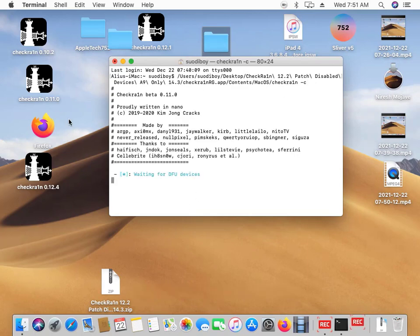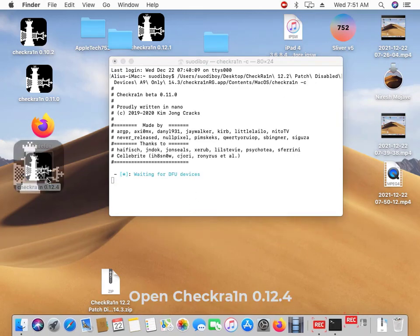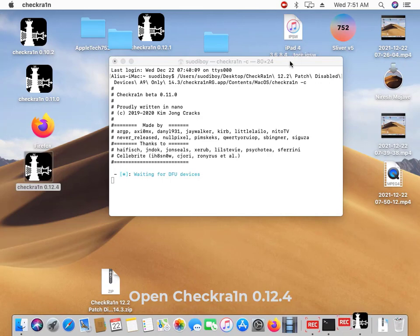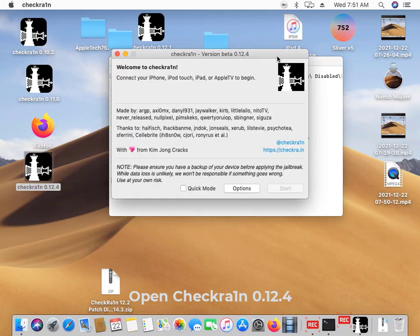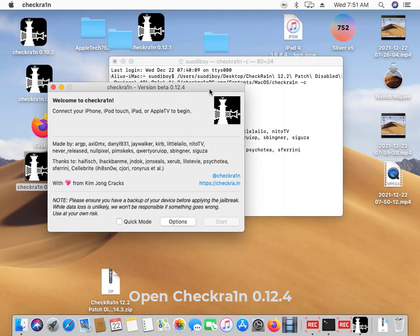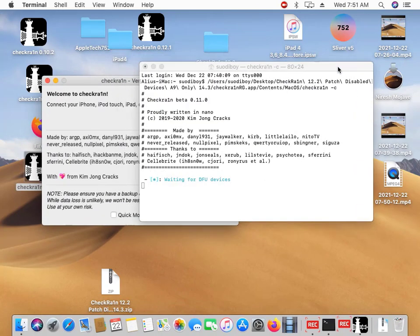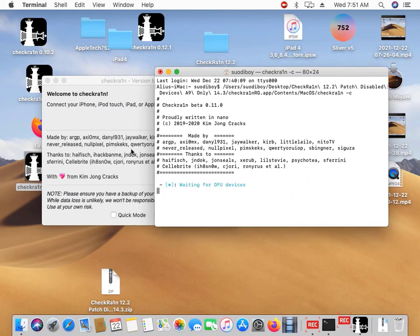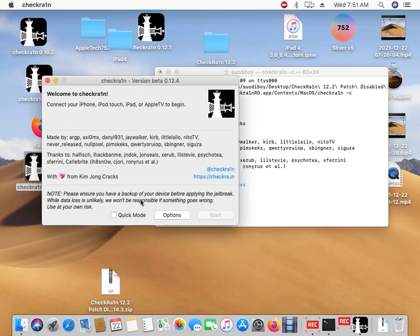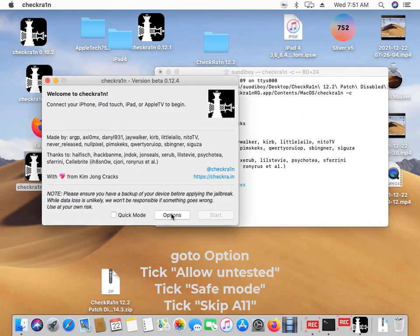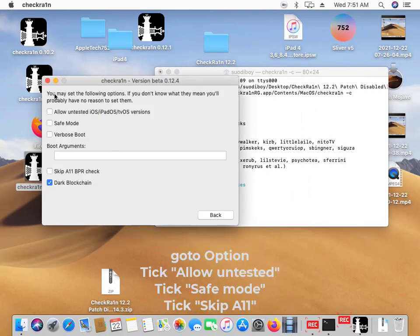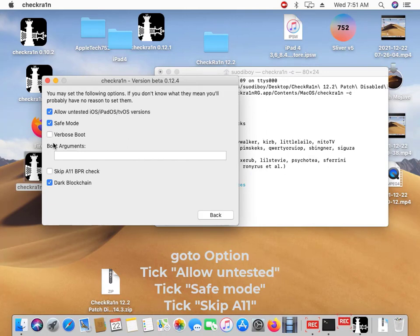Then open your checkra1n version 12.4. Let checkra1n go to the options, check allow untested, skip A to F message, safe mode.